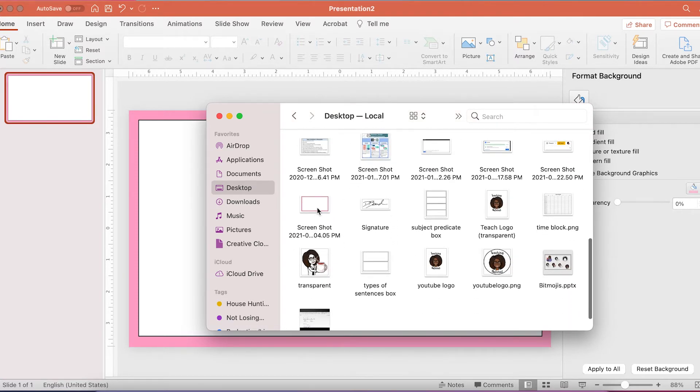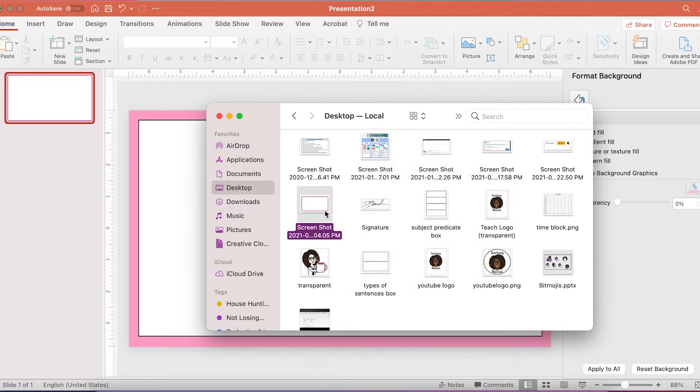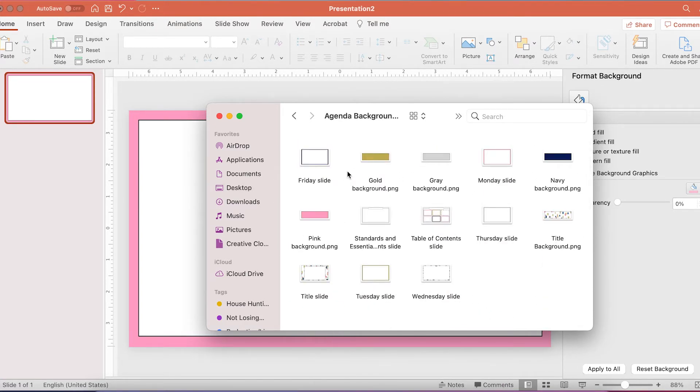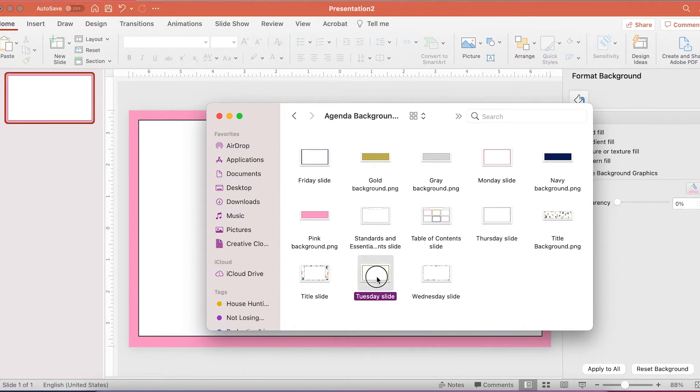Now I have saved all of my agenda slides into one folder, that way I don't have to continuously keep making these slides. I just name them and I have a slide image for title slides as well as for each day of the week.